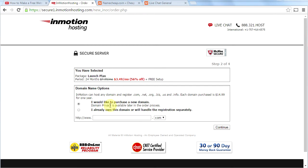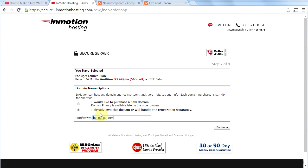On this page, we're going to go ahead and tick the second box that says I already own this domain or will handle the registration separately. And here is where you're going to put the domain name that you purchased when you watched my first video. And for me, that's called boringtips.com. So then I will click continue.